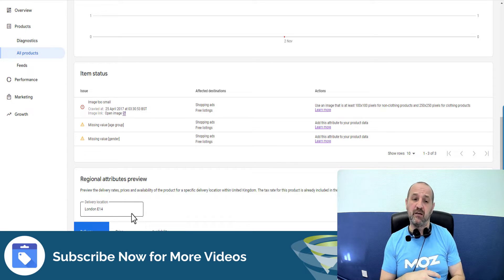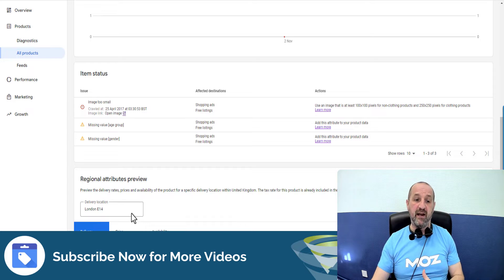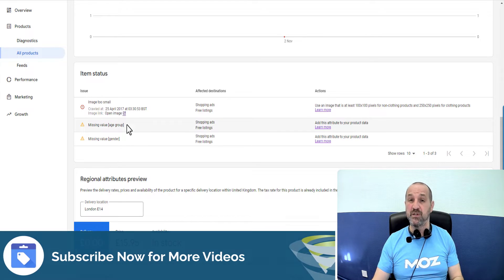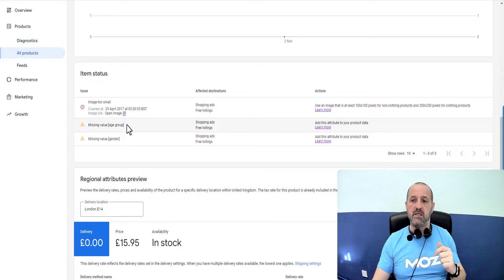In this particular video we're talking about the missing value age group issue. So what does that mean? What causes it? And how can we fix it?